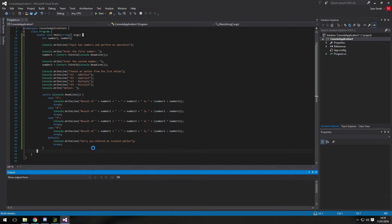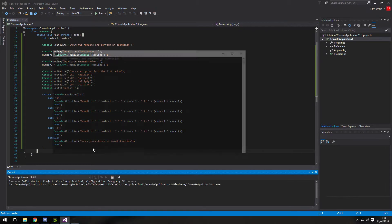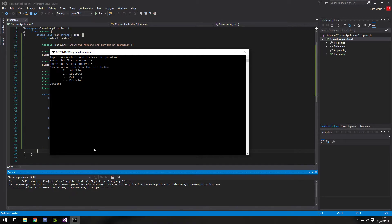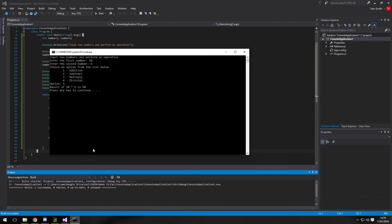If we run this now by pressing control F5. We can say input the numbers and perform an operation. So again if we type in. Let's type some different numbers in. So 10 and 6. What would we like to do. If we times them together. We should get 16. And we do.